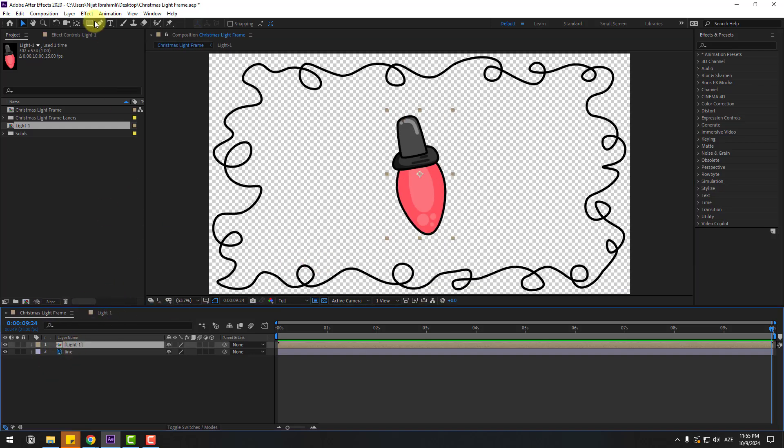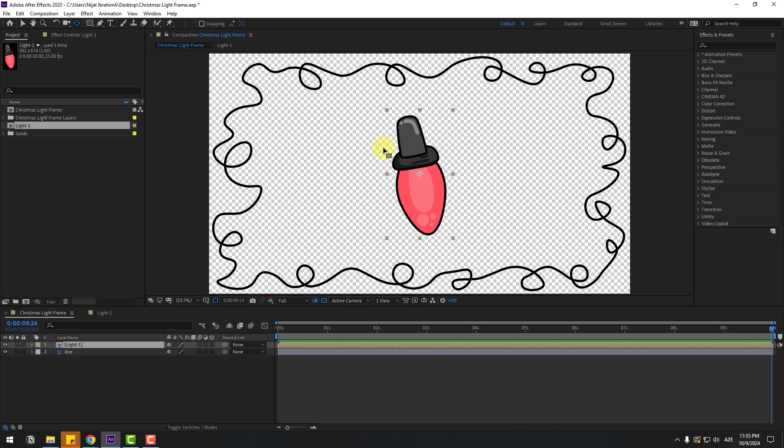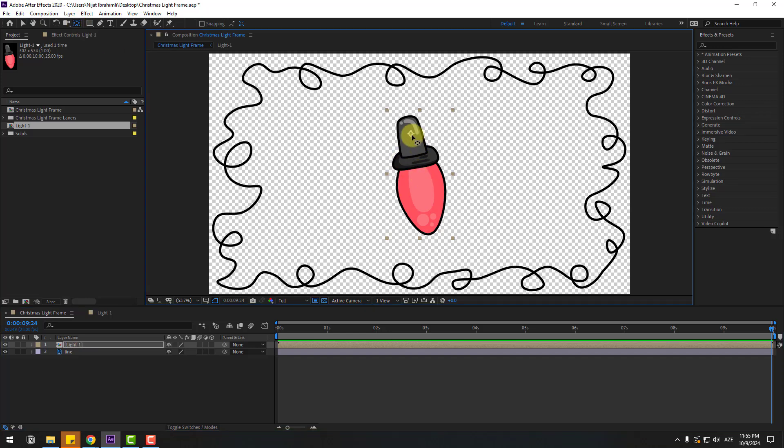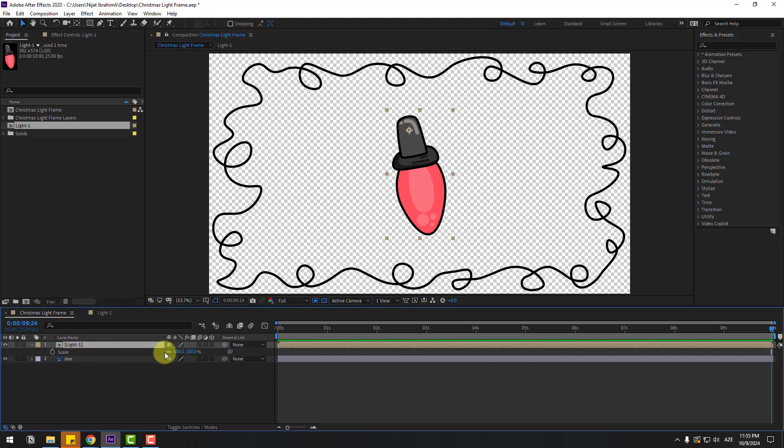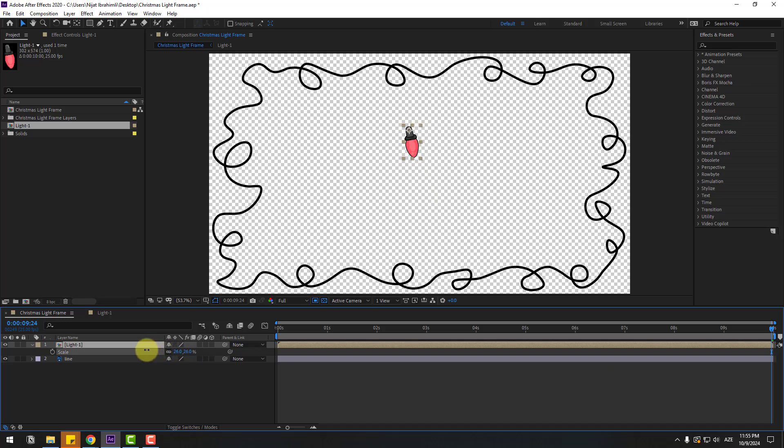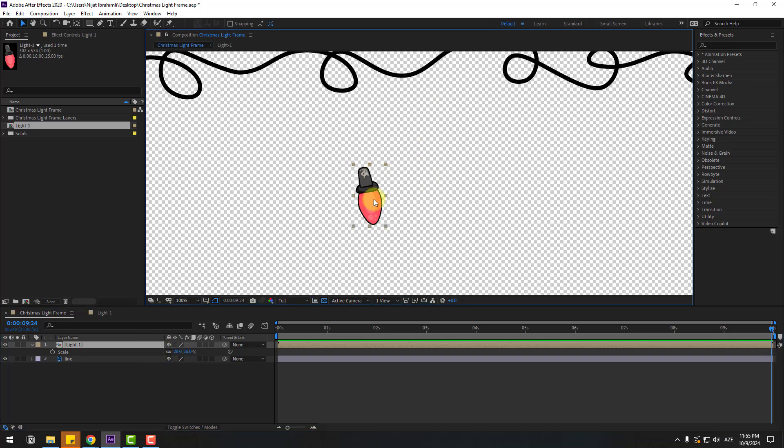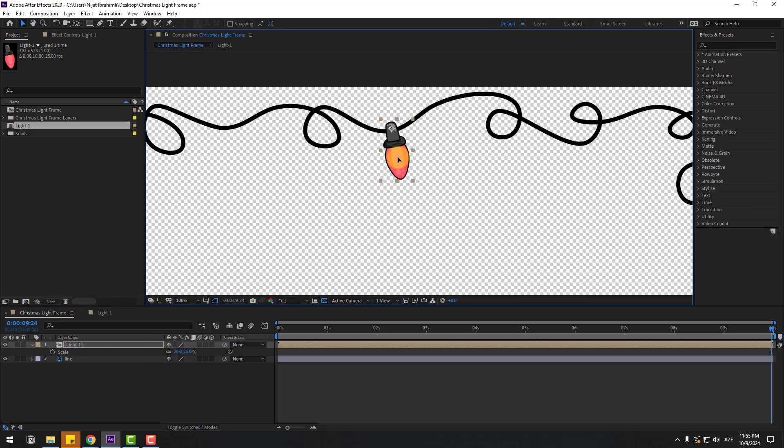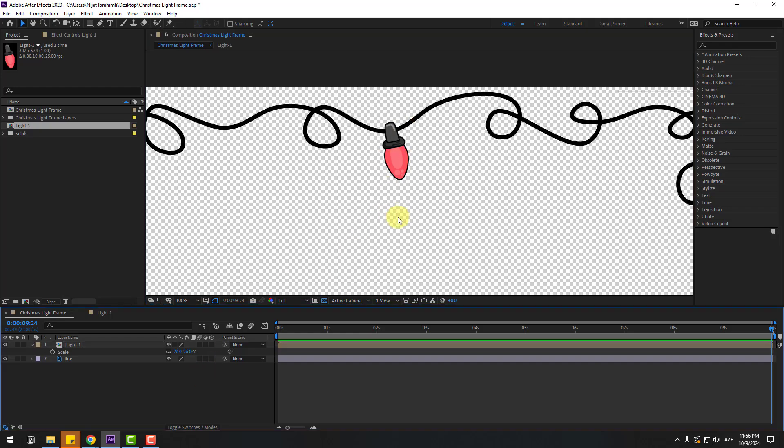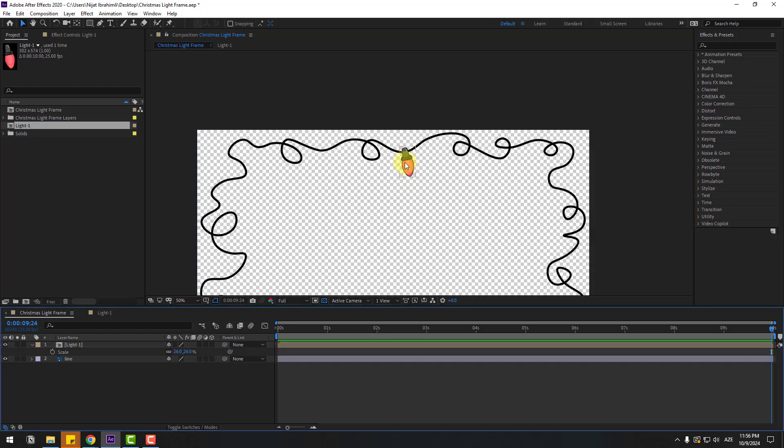Select light composition, go to pen behind icon, and move the anchor point here. Use selection tool, press S to change scale, and move it up like this.